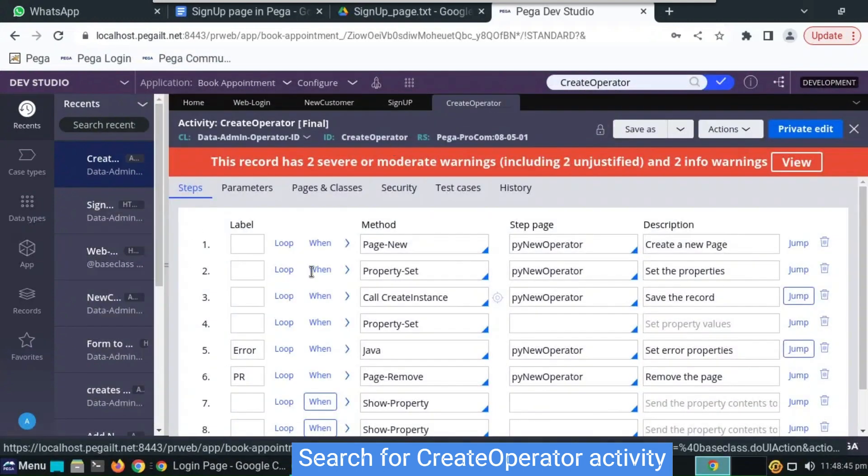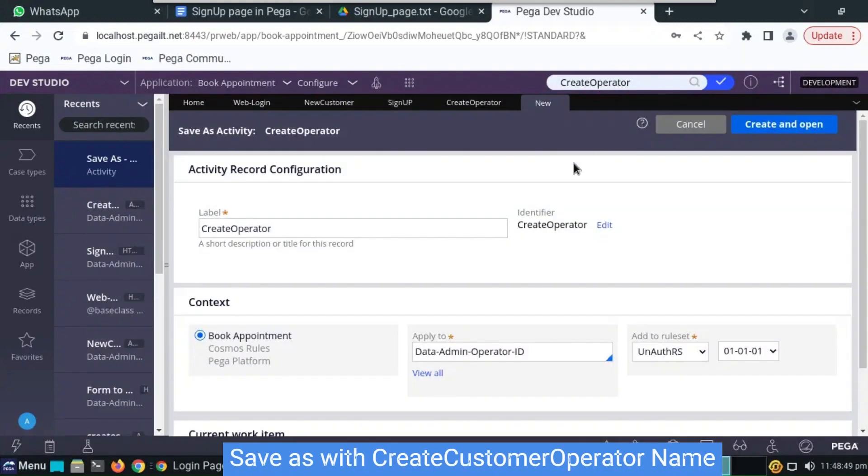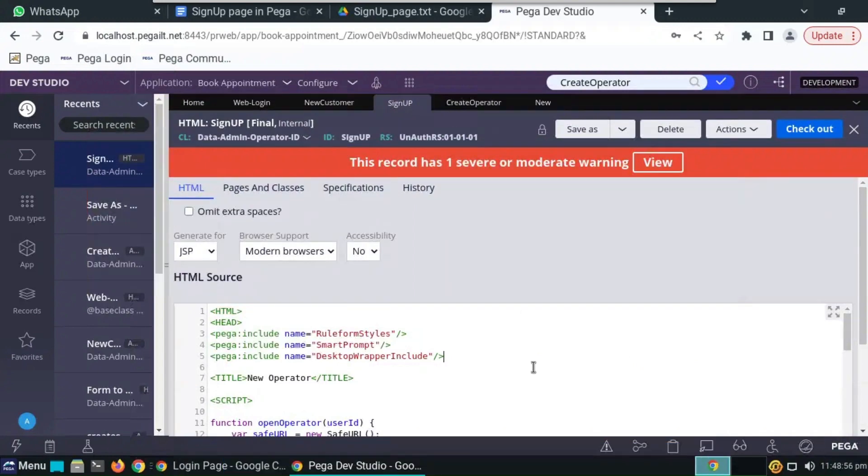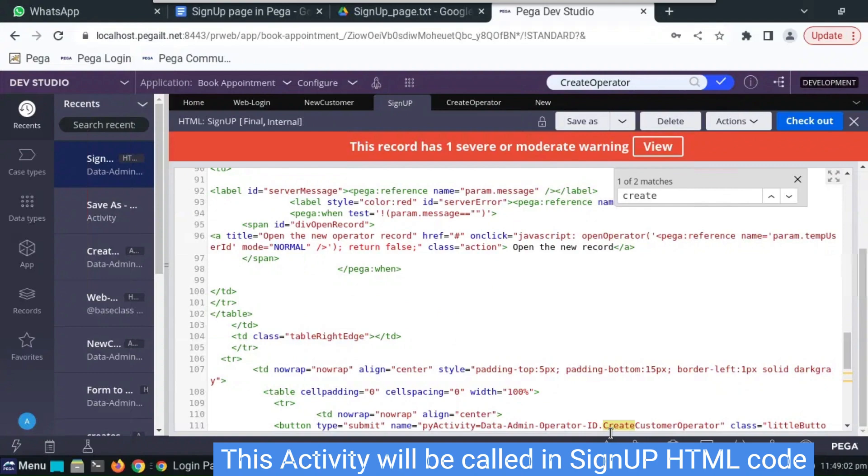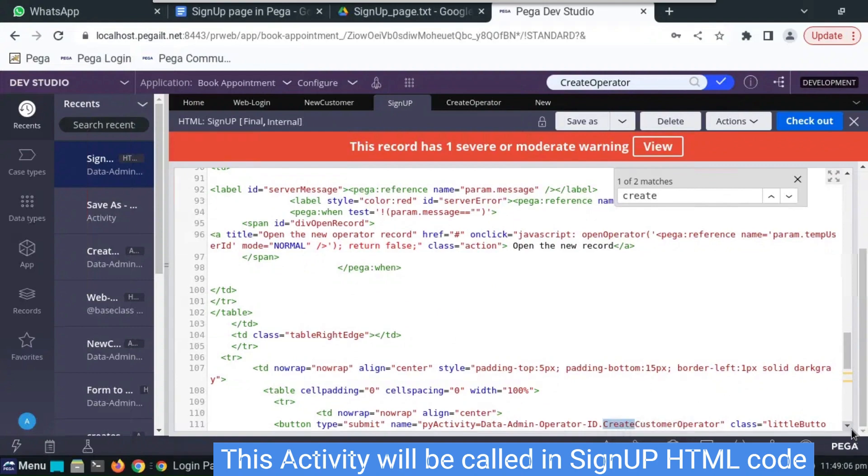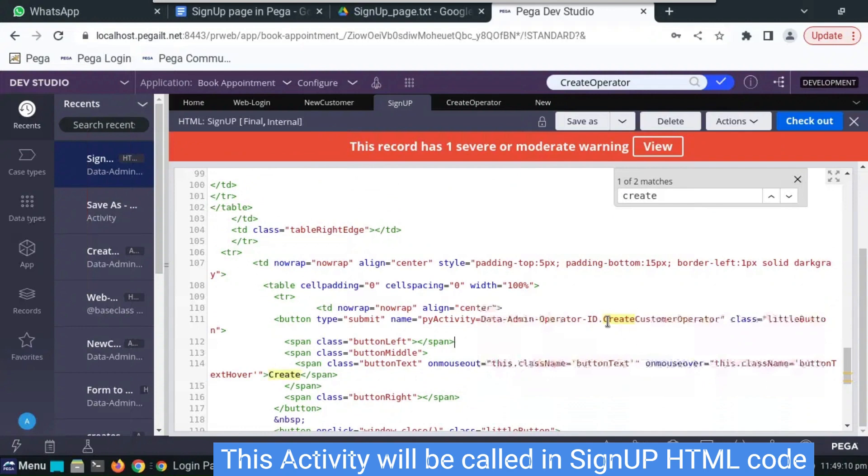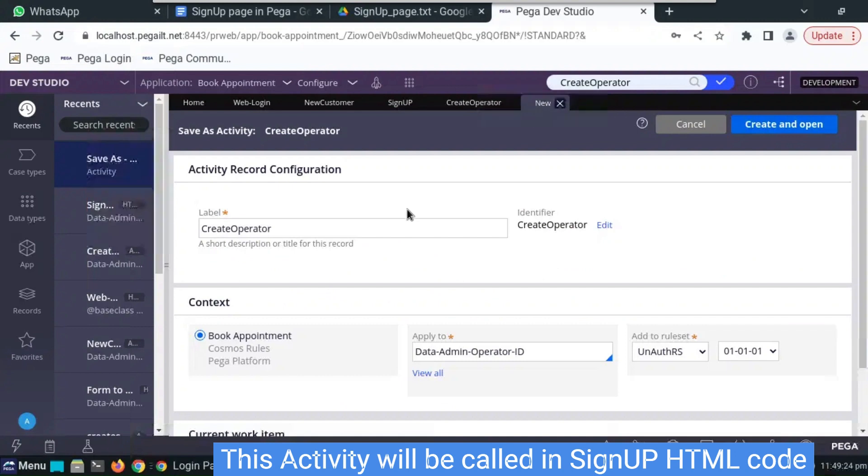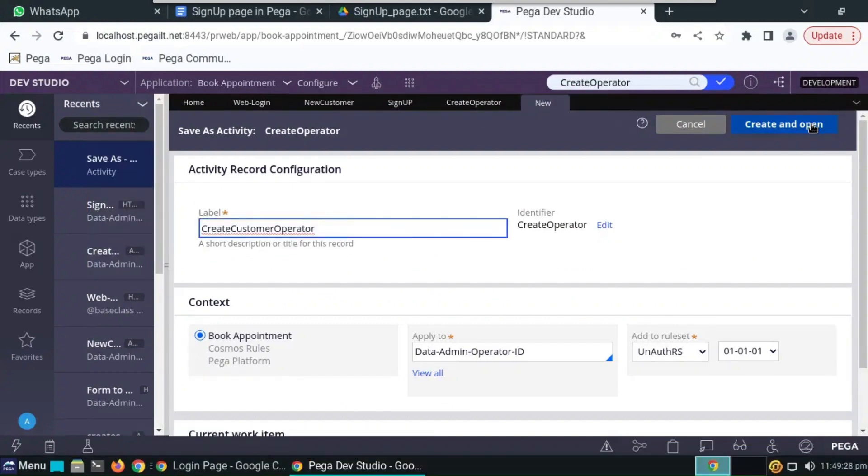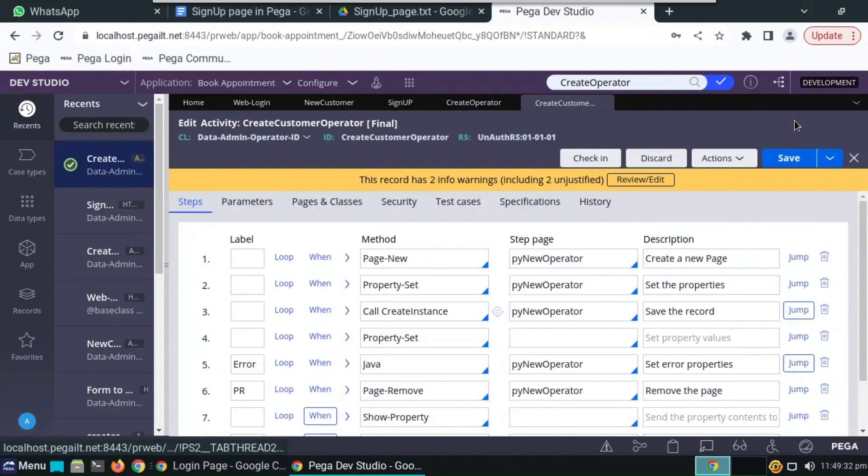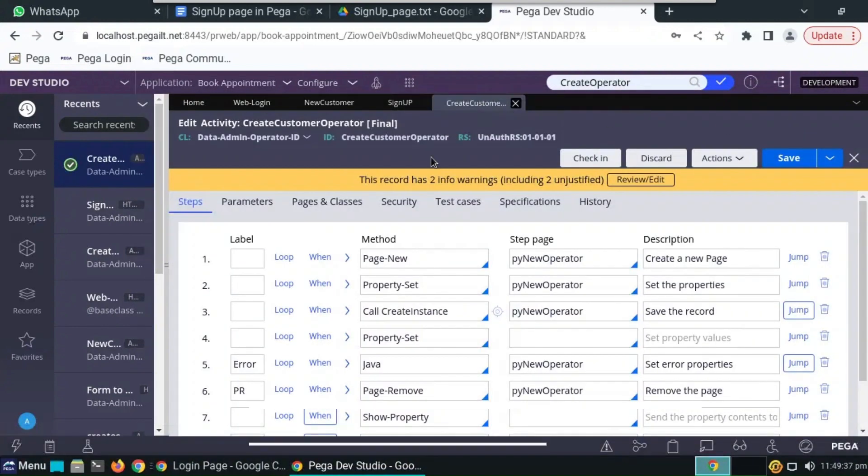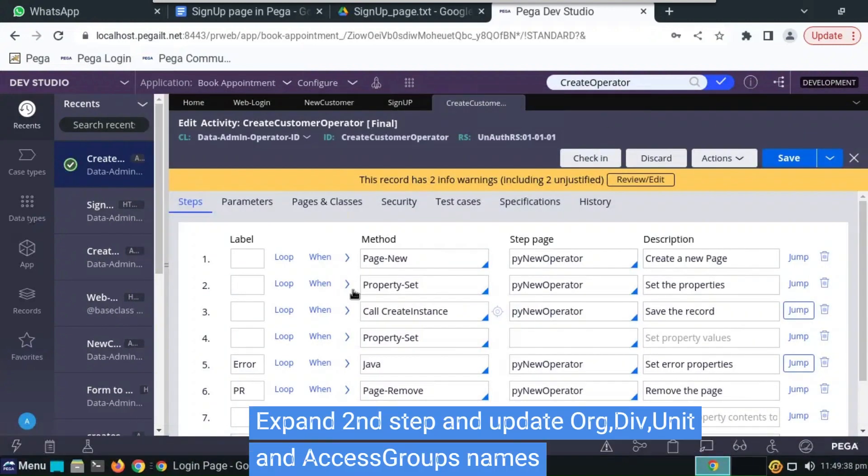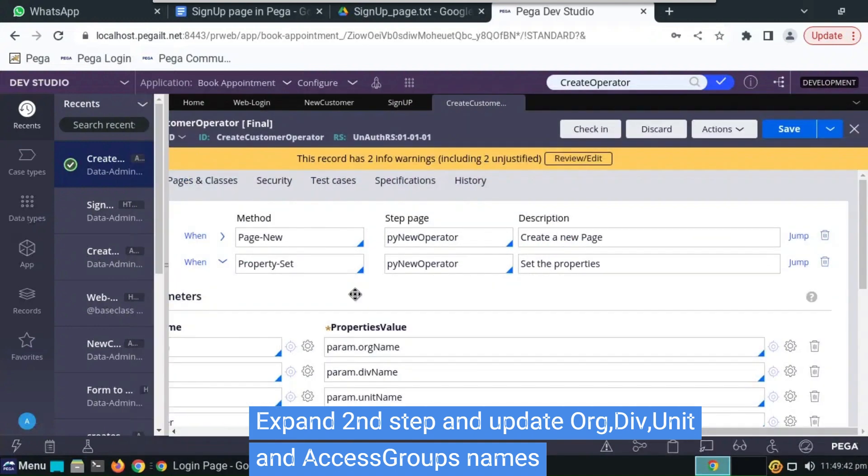Again search for create operator activity. Open it and save as, name it as create customer operator, which we can find it in a signup page. Search for create customer. Here we can see it is in data admin operator ID. So whenever we click the create button in the signup page, it will redirect to create customer operator activity. So copy it and create with the same name in anoth ruleset.